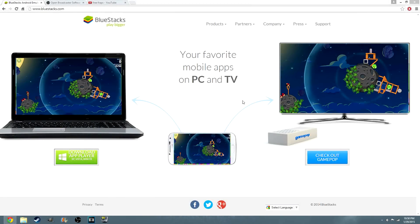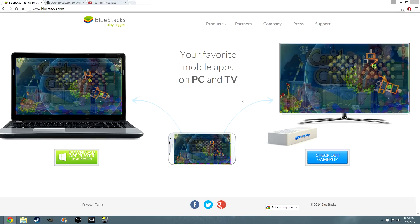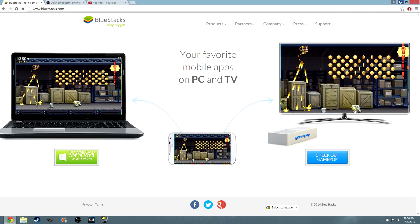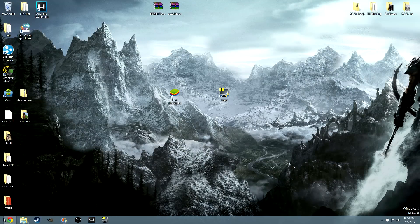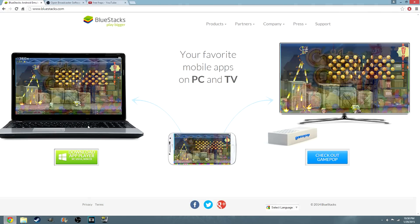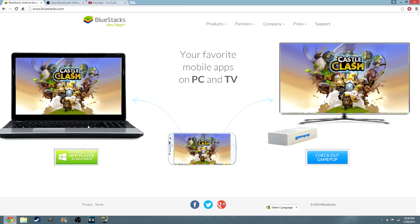What is going on guys? My name is XBrotherMan and today I have for you a Clash of Clans tutorial. What we're going to be doing is something a little different. We're not going to be in Clash of Clans — we're going to be on my desktop right here as you can see.